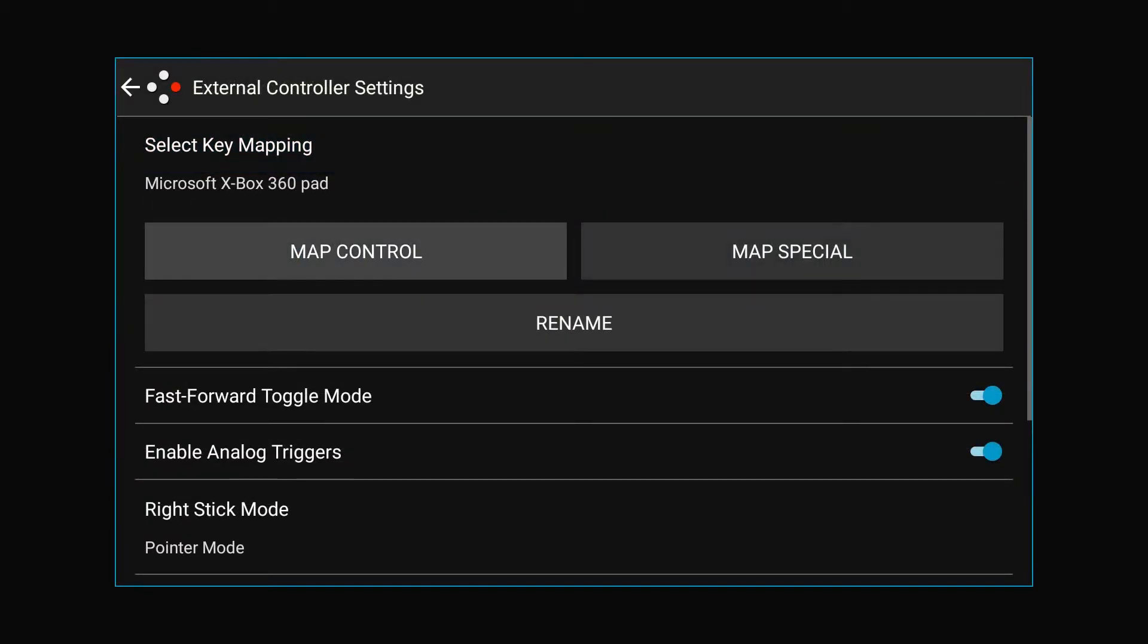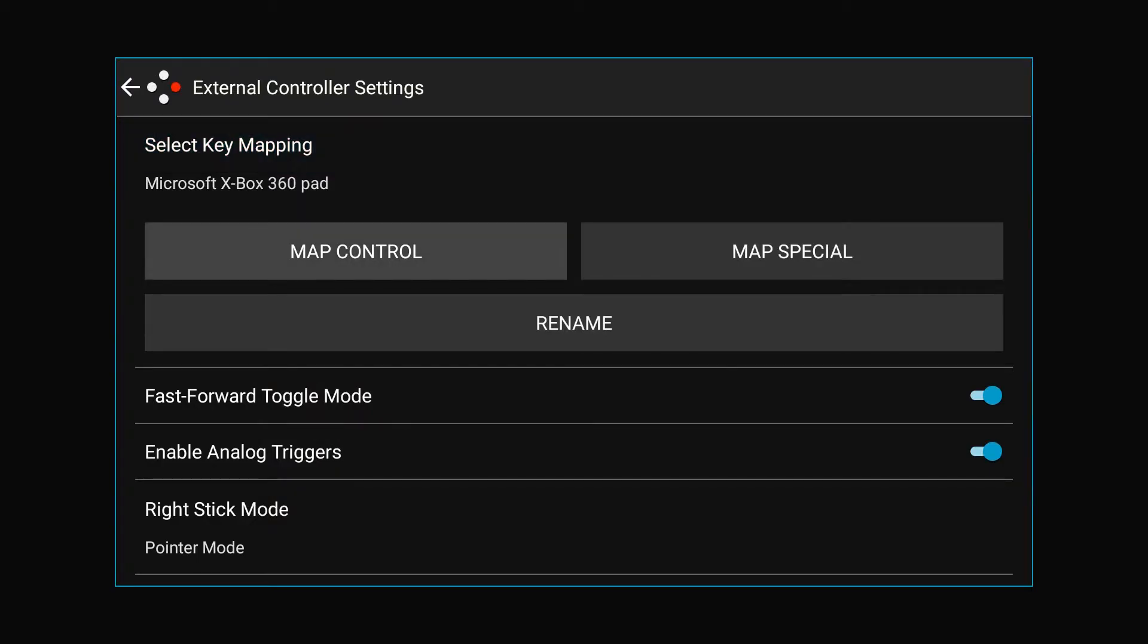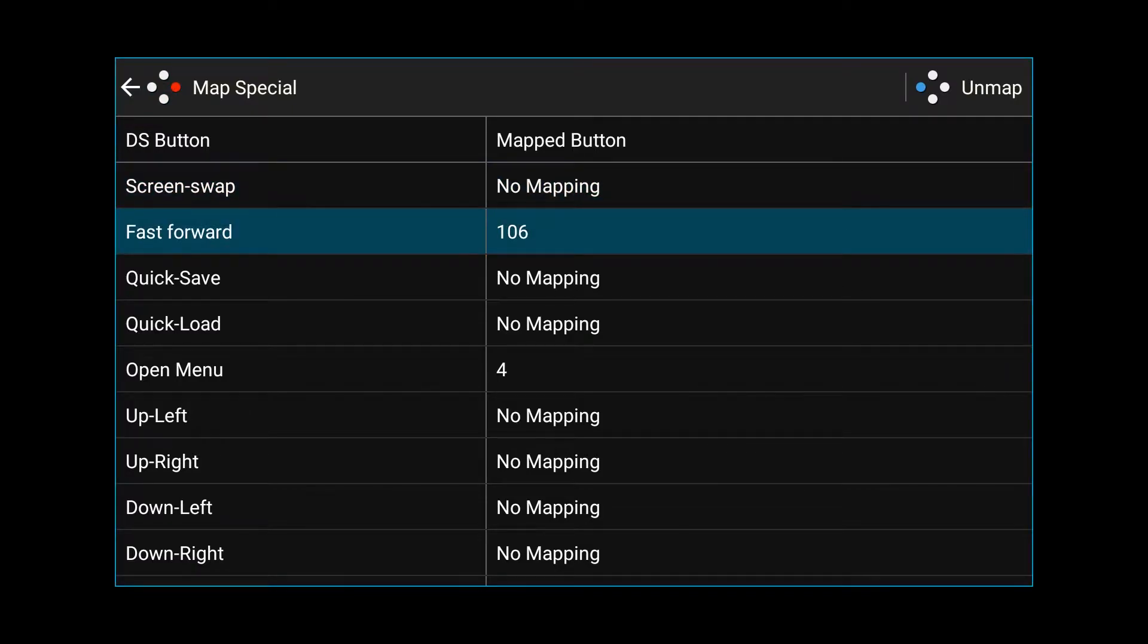Now you can map your controller here. Yours should come mapped. You can choose which controller you want. I'm choosing the Xbox 360. I already have it mapped, so I'm not going to do map controller. I will open the hotkeys.